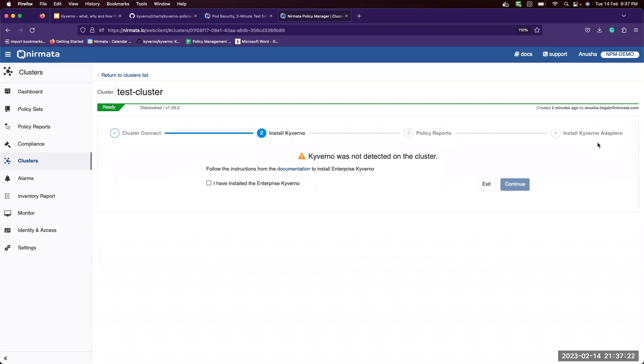If you need any assistance in installing the adapters, we have a separate video on installing the AWS adapter. Feel free to take a look.